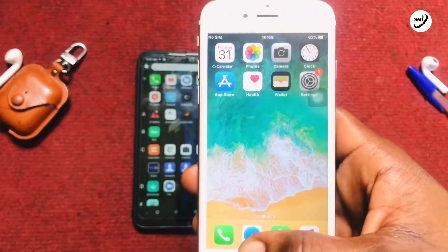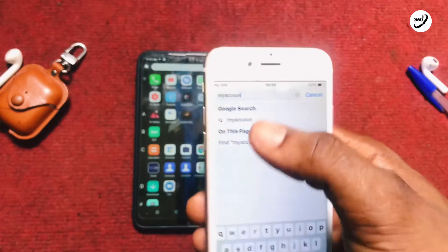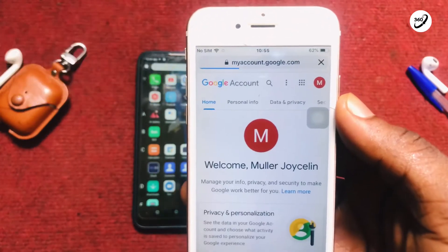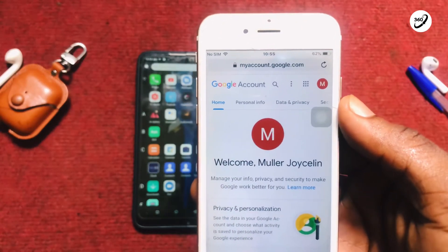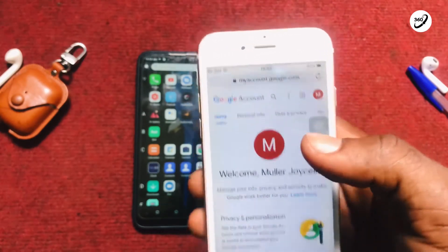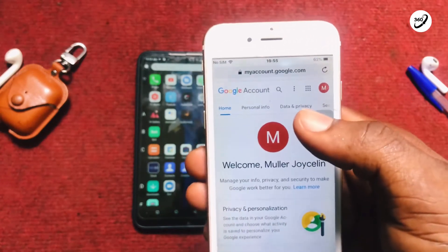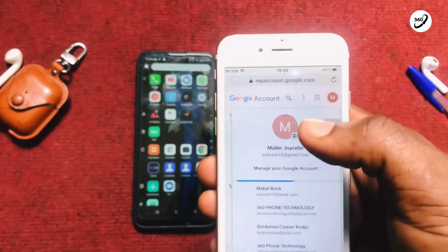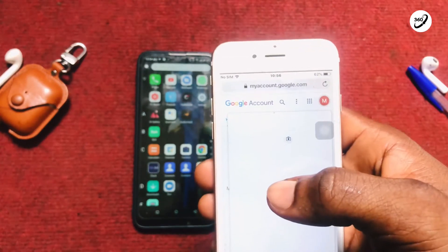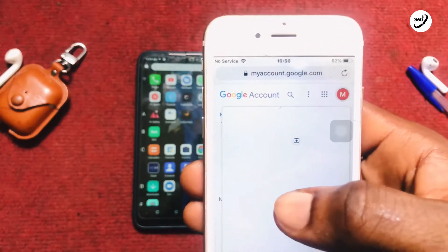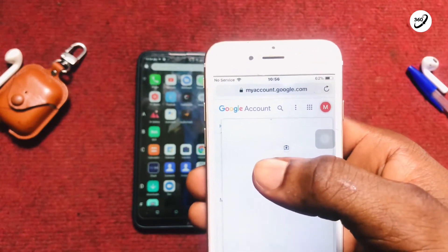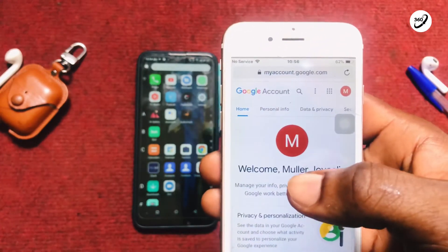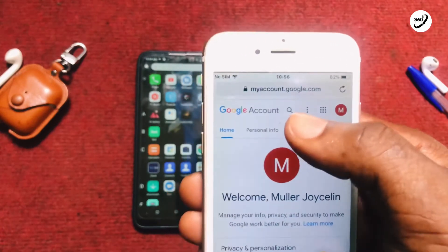Once you've picked up your phone, move on to your browser and type in myaccount.google.com. Once you've landed on a page like this, make sure this is actually the account you want to permanently delete. You can tap the option shown to select the particular account you want to delete, then go ahead and tap on Manage Account and move on to Data and Privacy.